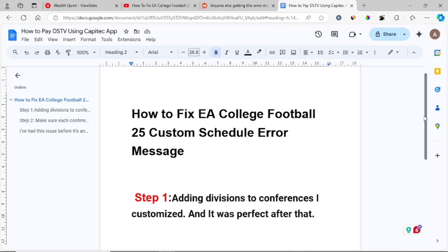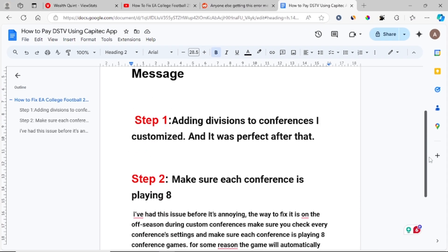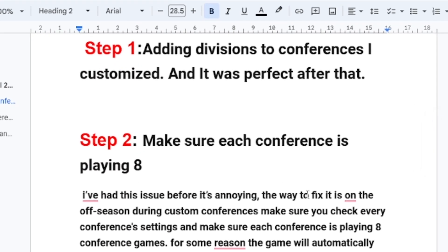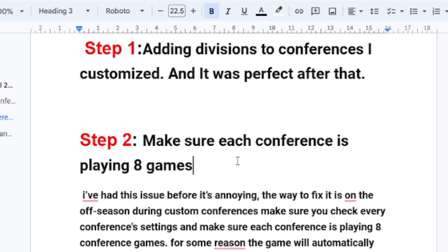If step one doesn't fix your problem, then try this: make sure each conference is playing eight conference games. Some people were able to fix this problem by making sure each conference is playing eight games.